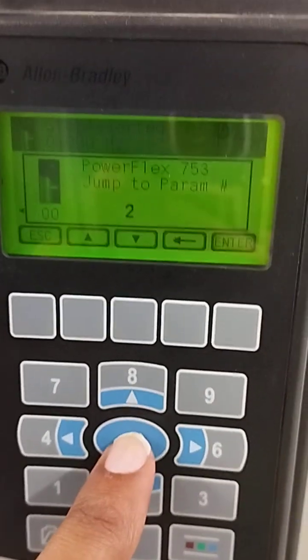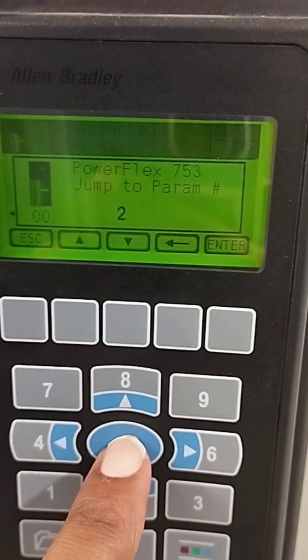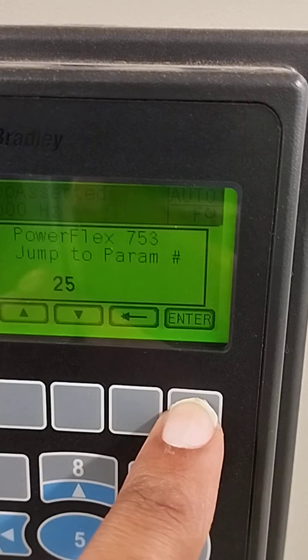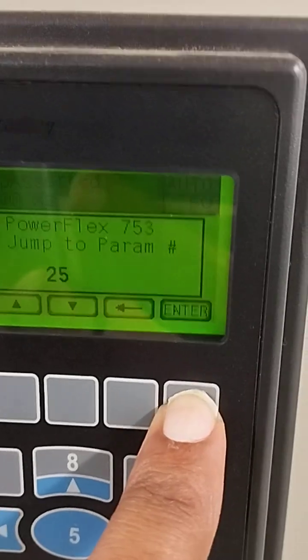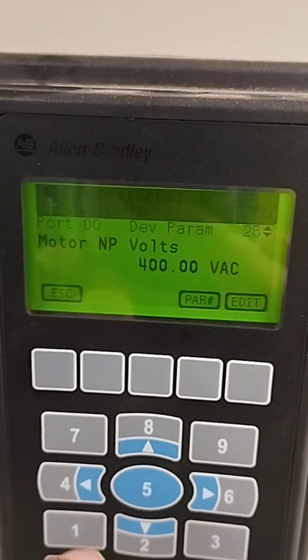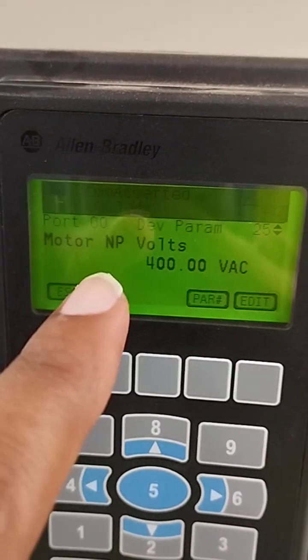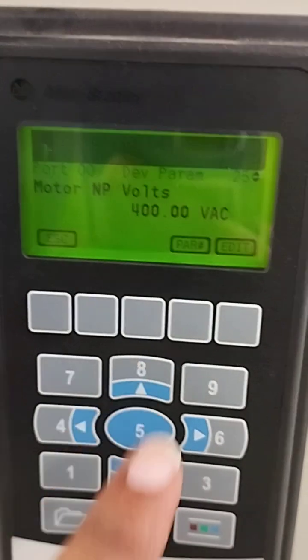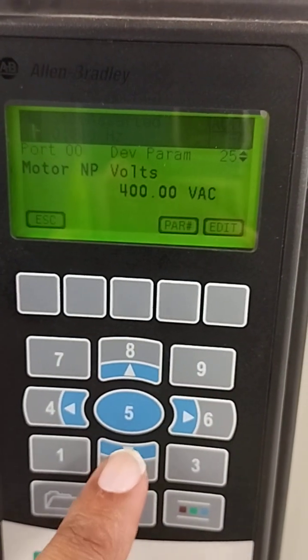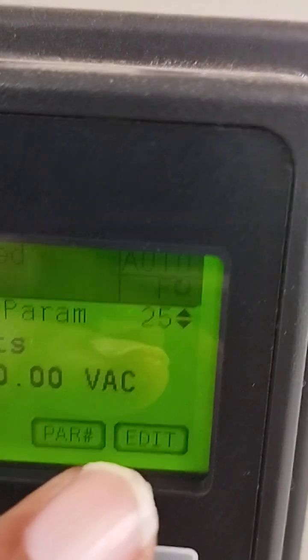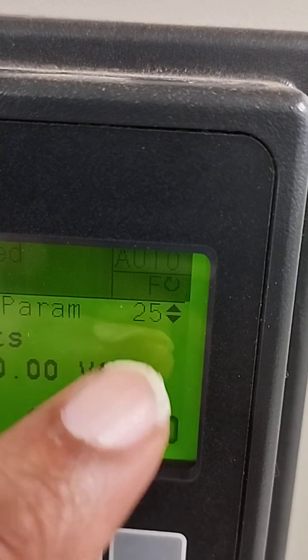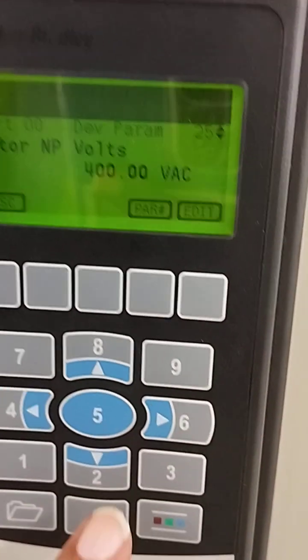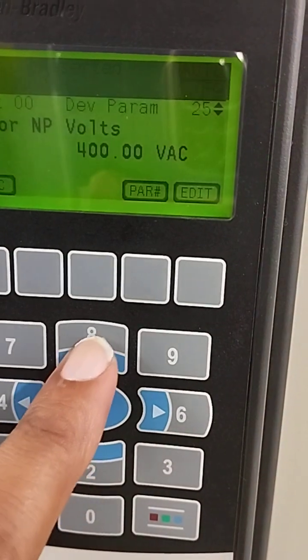If you want to enter any nominal values, you press the enter button below. It is showing the nominal voltage. You can go up and down, and at parameter 25 it will change to the next value.